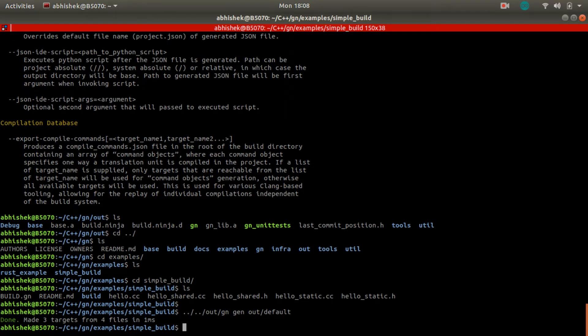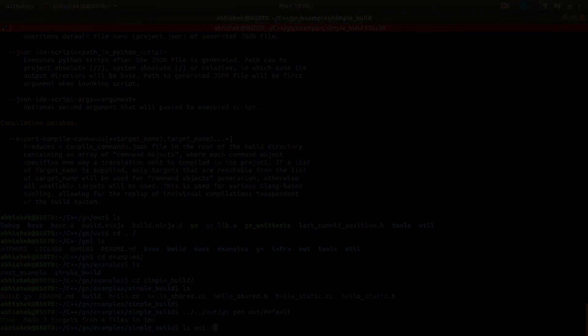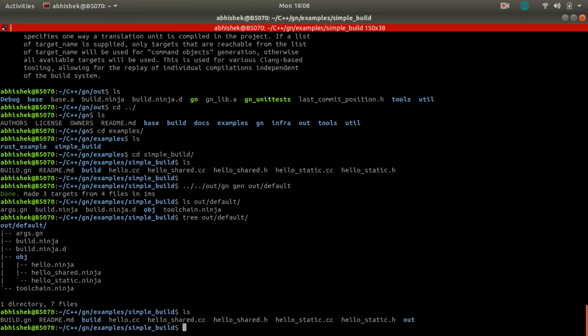For that, what we have done: we are using GN. Since I have not set up the build script path, I'm using complete path of GN out default. So once this is done, we will get .ninja files. And GN has done its job. Now responsibility comes to Ninja.